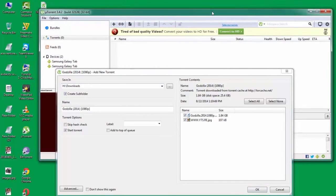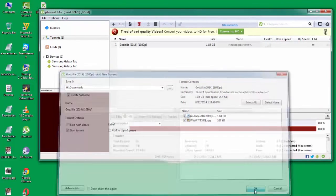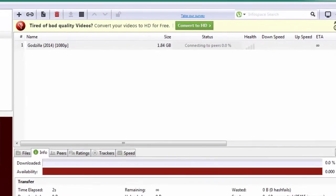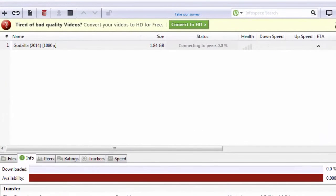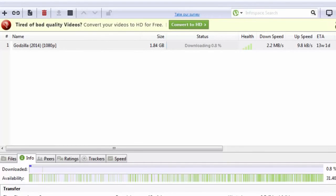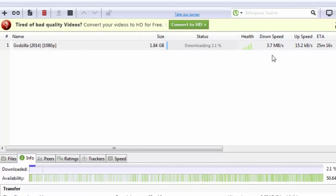I've just started this particular torrent file in μTorrent. You can see that the download speed is steadily rising - it's now 3.7, 3.9, and very close to 4 Mbps.